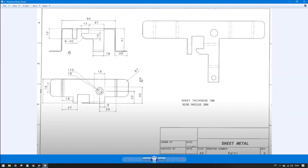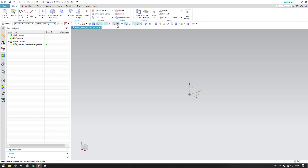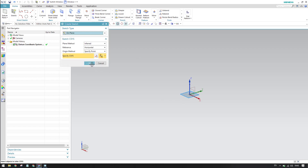In our model we have 95mm of length and the width is 18 plus 7 plus 7, which equals 32mm. First we will create a base rectangle, and on that we can create multiple flanges. Go to Sketch and select the YX plane, then click OK — this takes you into the sketcher environment.